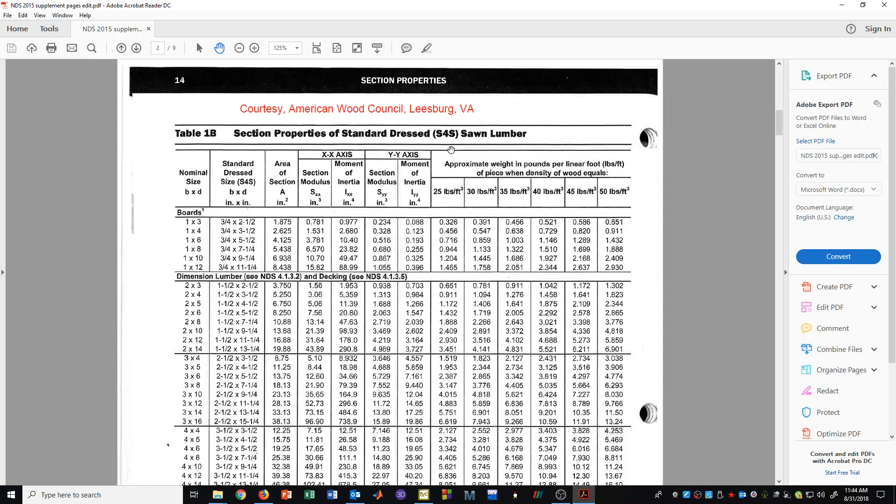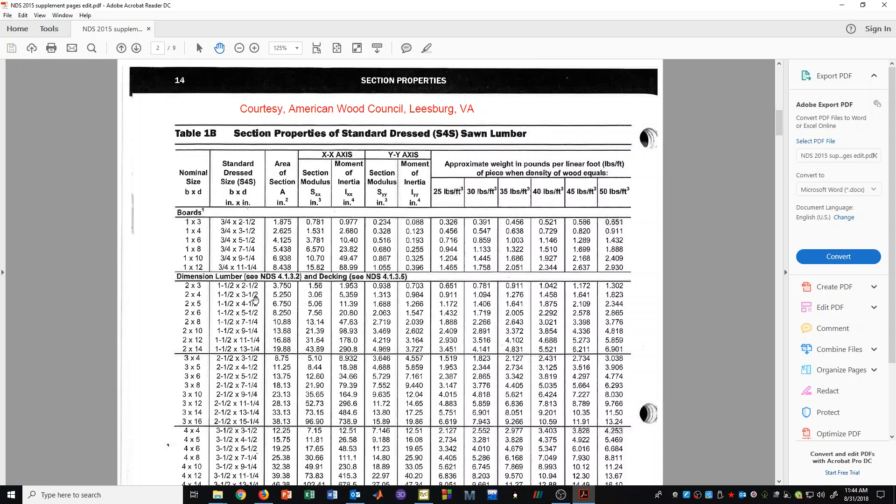Now these section properties are for sawn lumber, and that means that even though it says here that it's a 2x4, that is just its nominal size. That means in name only. That means it's called a 2x4, but really its dimensions are 1.5 by 3.5.